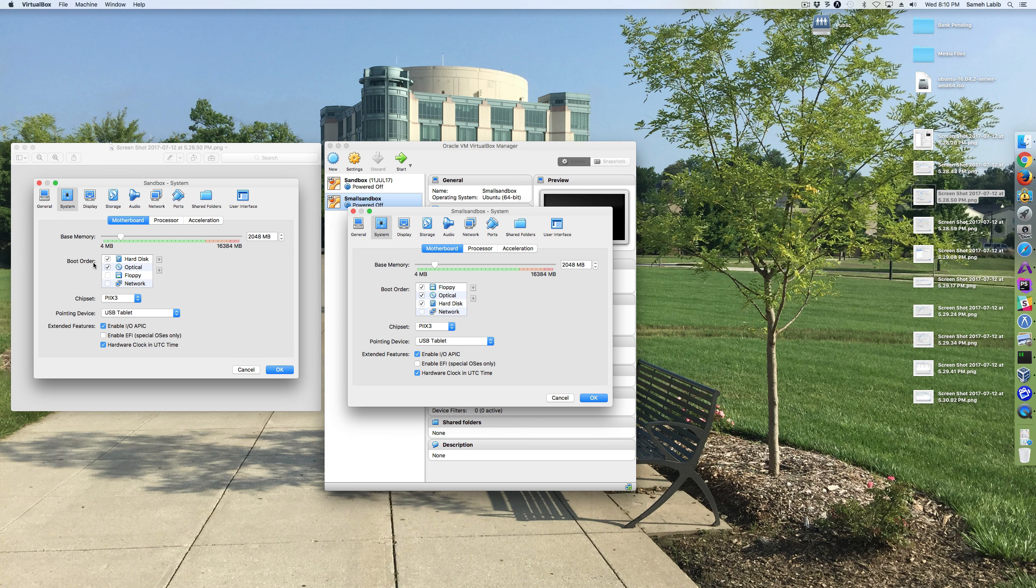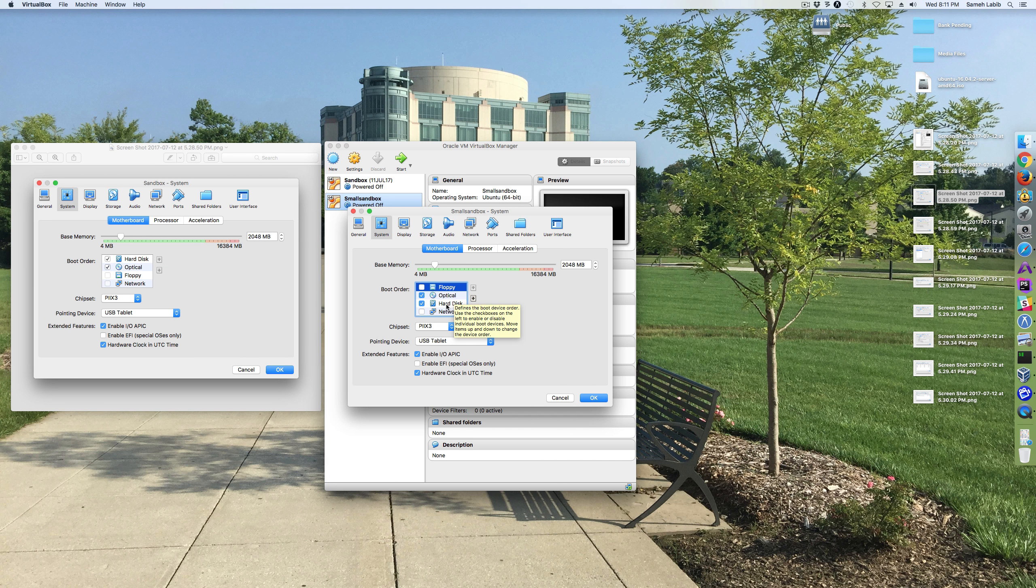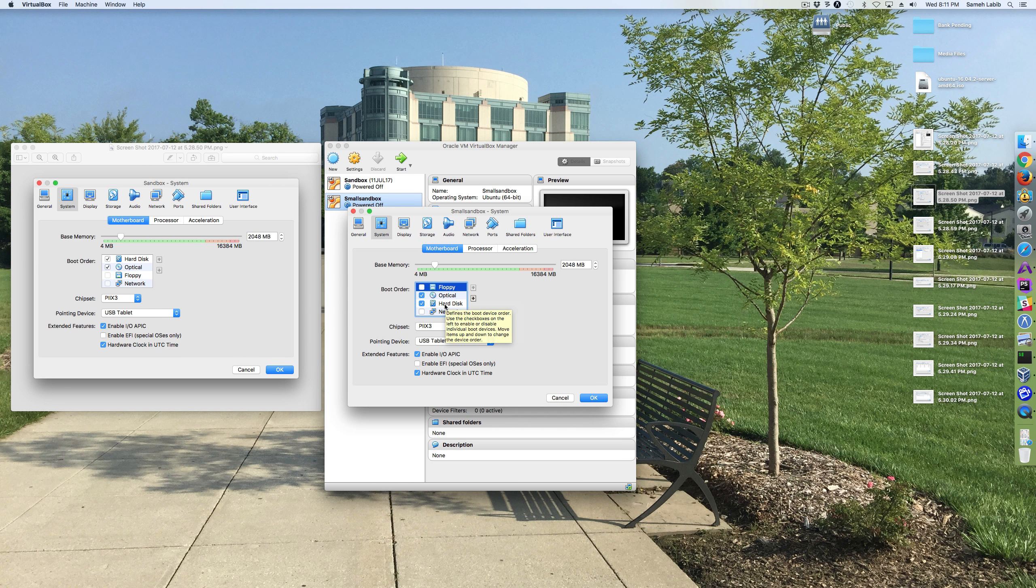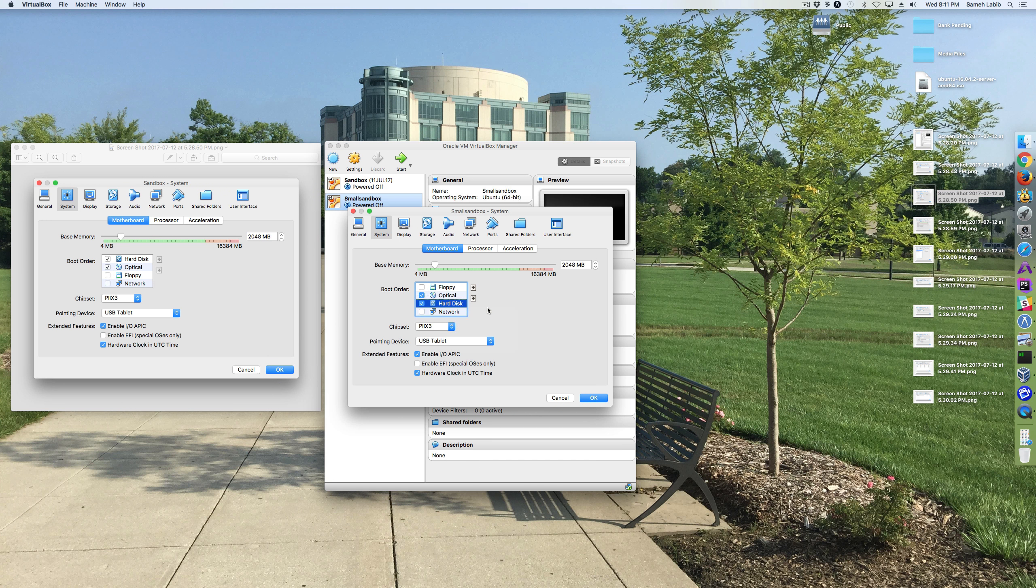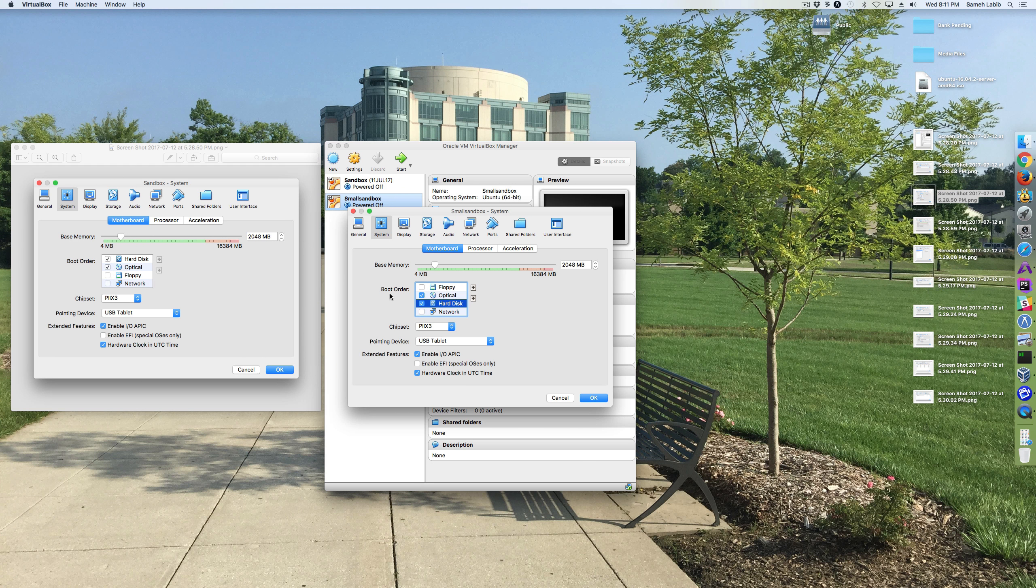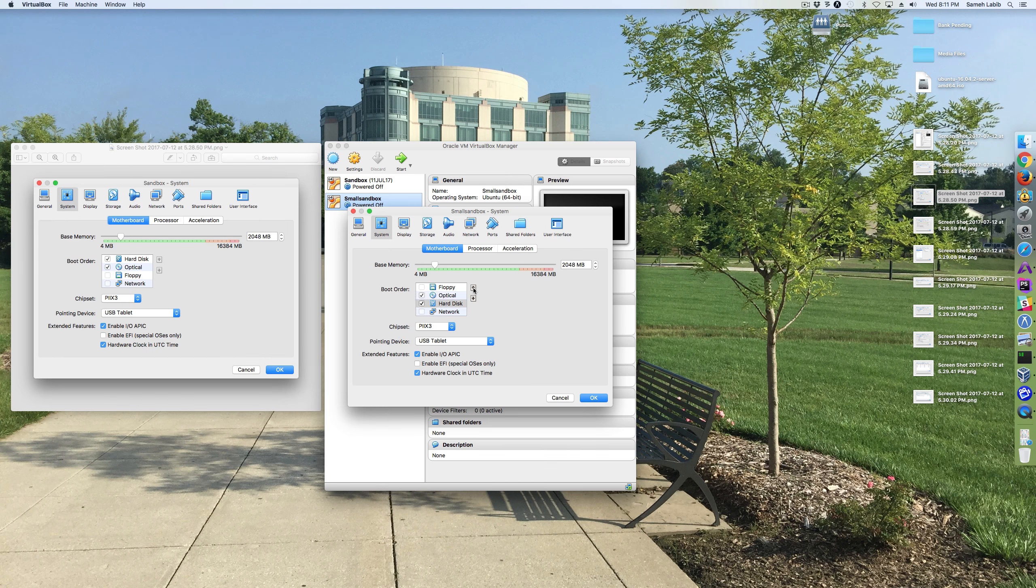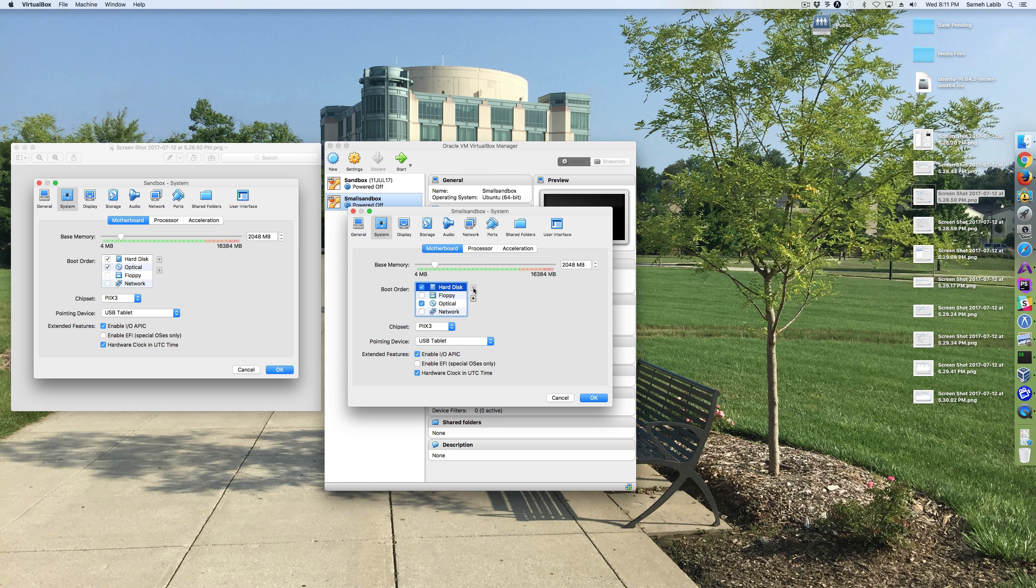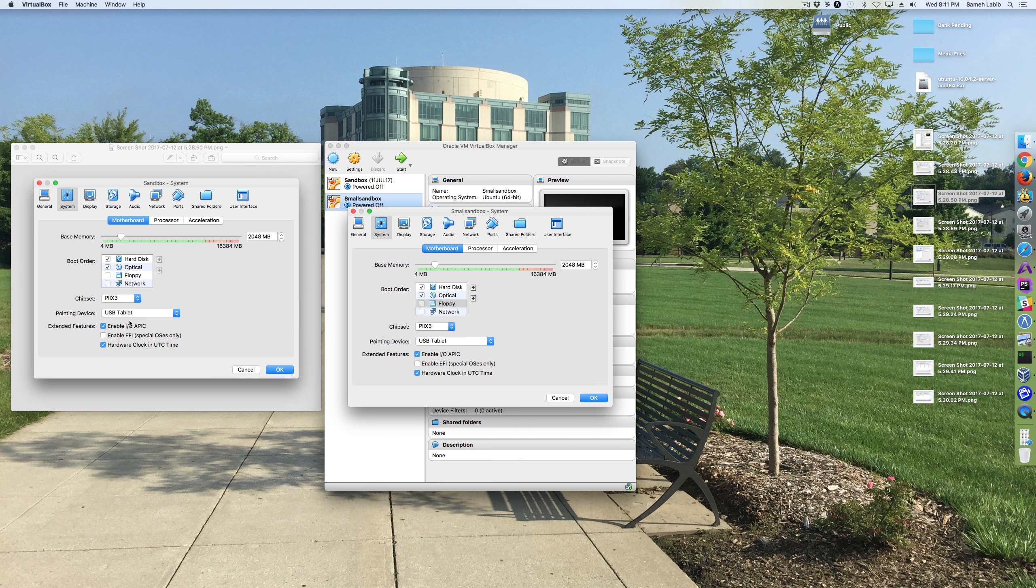And then for the boot order, we're not going to be booting from any floppy. So it's optical and hard drive, but it should boot from the hard drive first. However, we're still installing. Anyways, I think I'll just make it the same as my old one. So I'm going to take the hard drive and make that the first in the boot order. And then floppy, get that out of the way. So now it looks the same as this one.